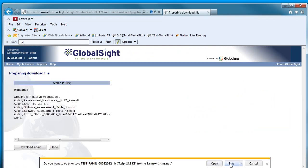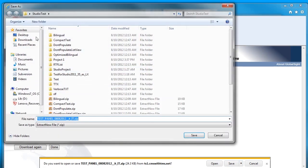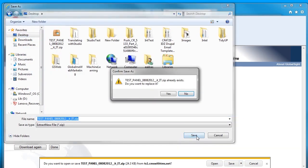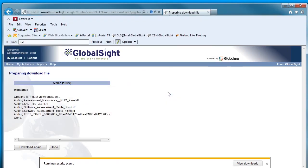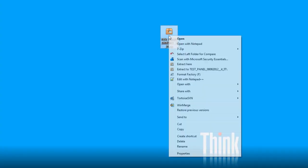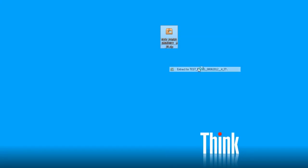Save it on my desktop. And here is the folder that I downloaded from GlobalSight. I will unzip this folder quickly to see what is in there.